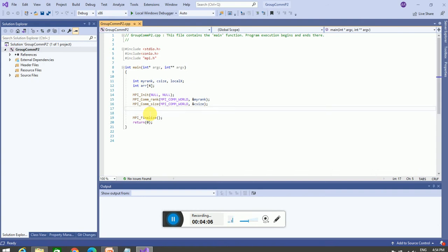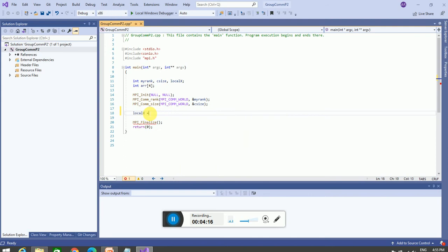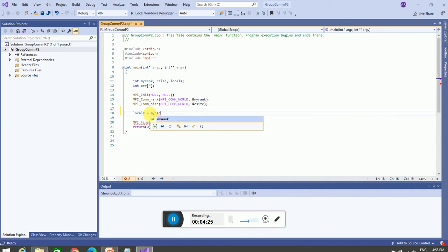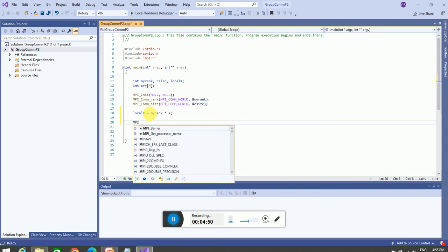We assign a value to local_x — this could be some mathematical operation assigned to each process. Here we give it a simple value: local_x equals my_rank multiplied by 2. So process 0 gives 0, process with rank 1 gives 2, and so on. After this, on each process we call the MPI_Gather function.